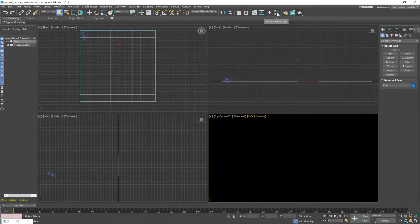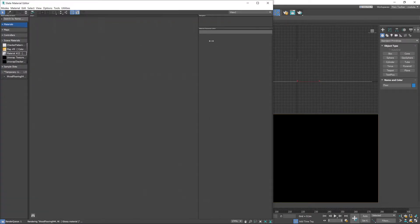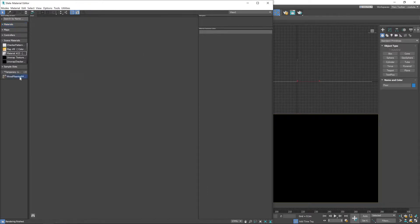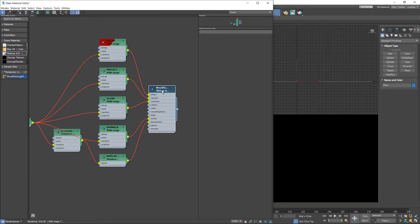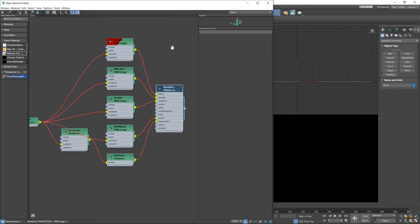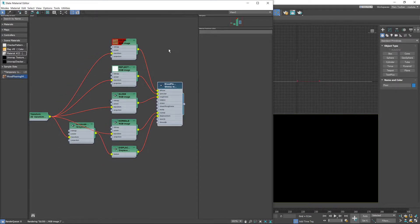So if we click on the editor now, the material editor I should say, you'll see a little temporary library down here that the converter's created and it's brought in our wood flooring texture. So I'm going to drag that into my node view so we can take a look at what it's done.